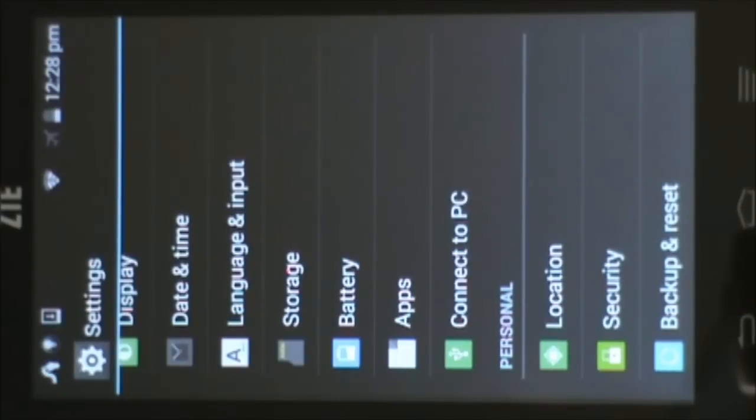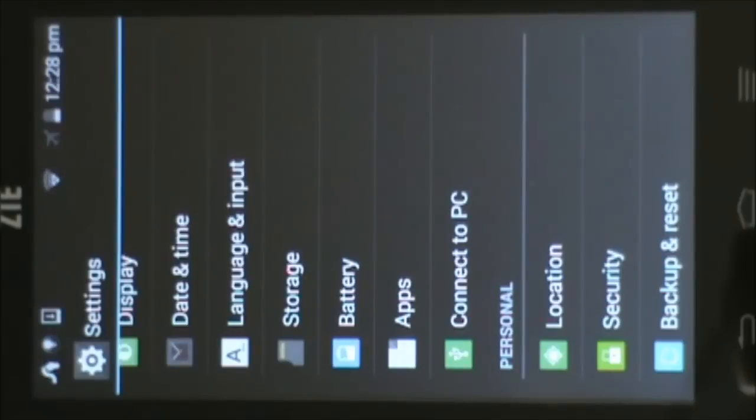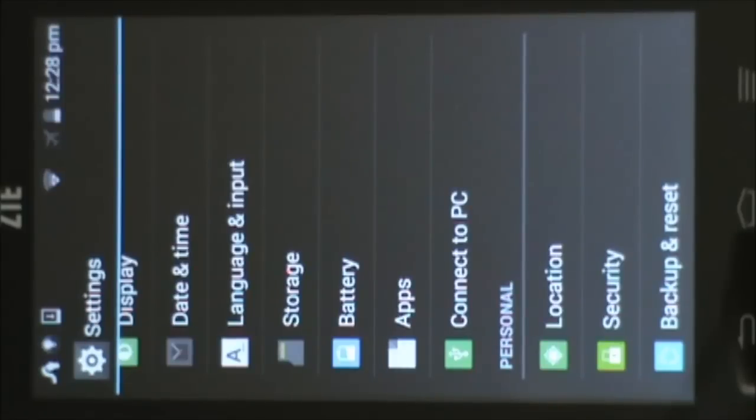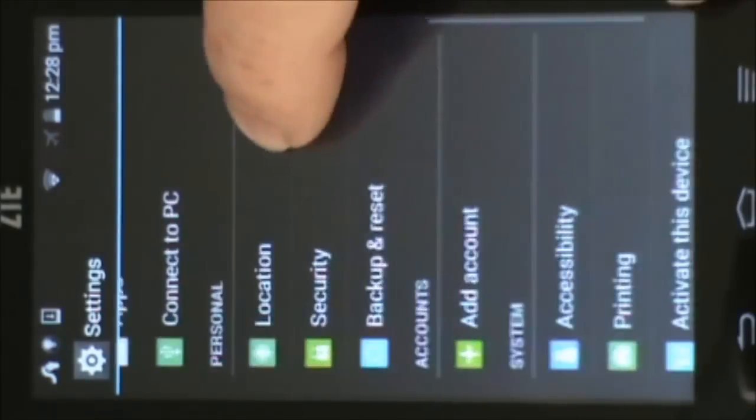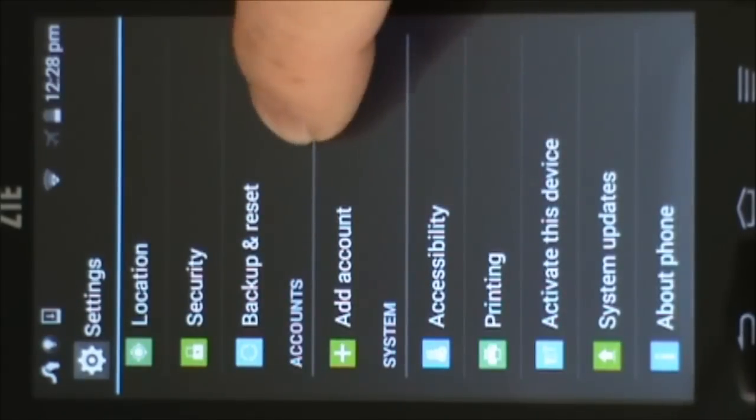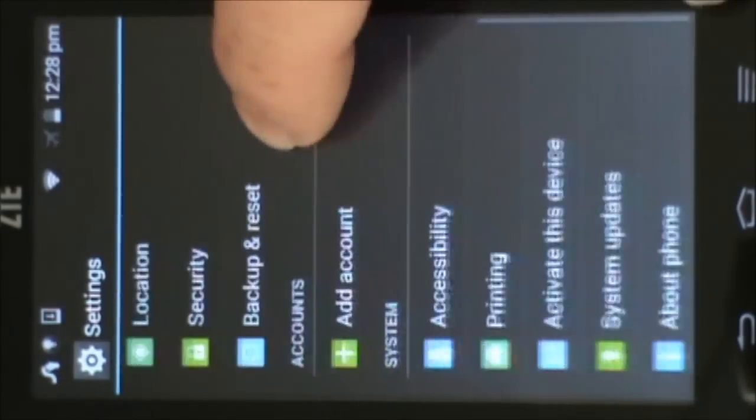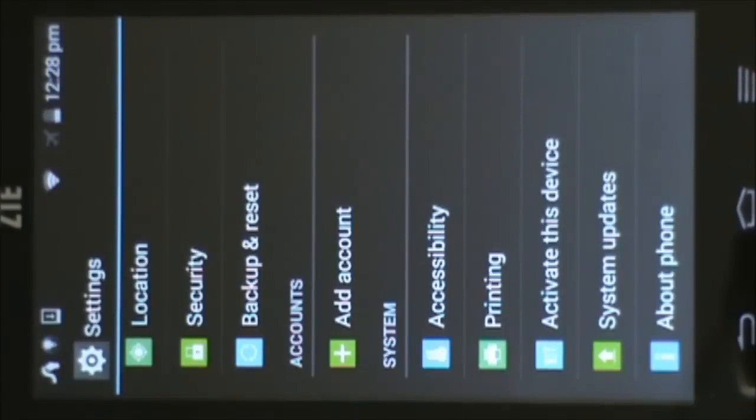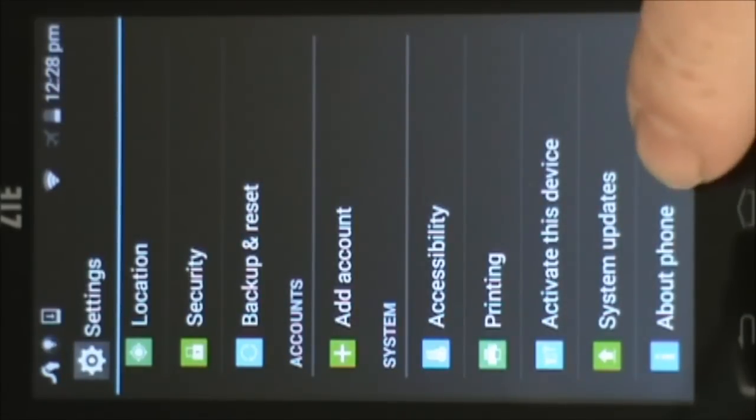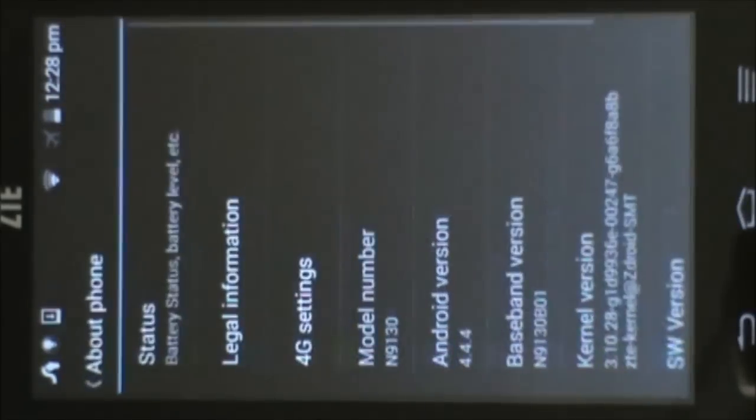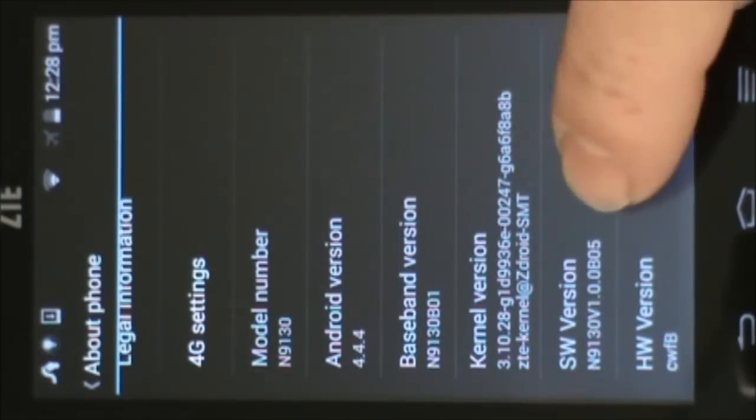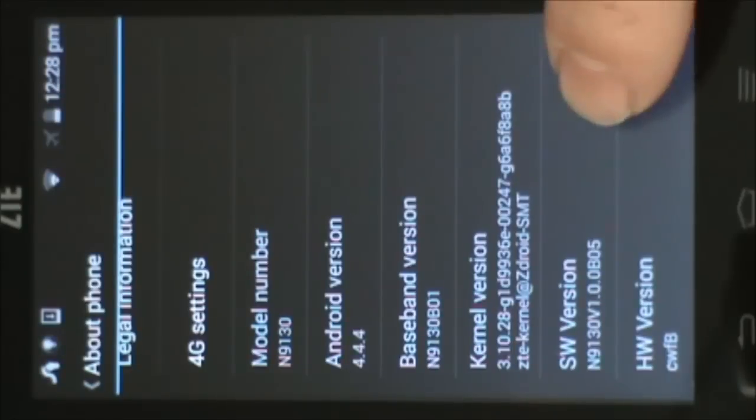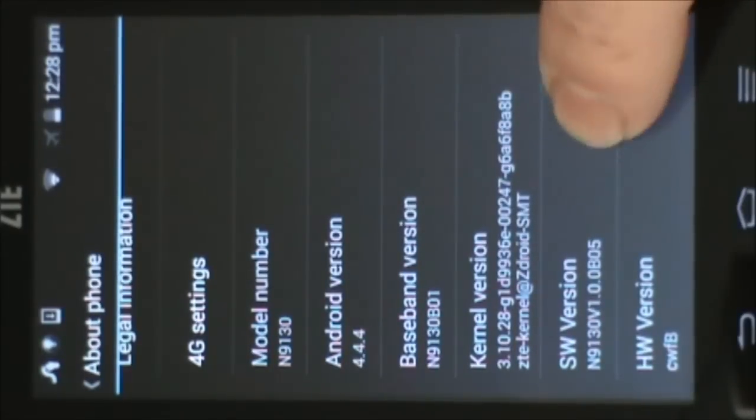So the next thing we want to do is we want to set up the ability to use this phone with Android Studio. And to do that we need to enable the ADB interface, Android Debugger Bridge. And we do this by becoming a software developer. So the first thing you'll notice if you scroll down through this list here, there is no software development options. So we need to activate this feature. So we go down to about phone, select that, slide down to software version and we need to hit this seven times.